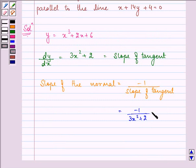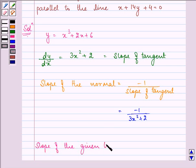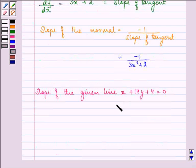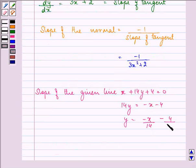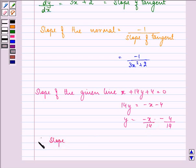Now the slope of the given line x + 14y + 4 = 0. That means 14y = −x − 4, or y = −x/14 − 4/14. So the slope of the line is −1/14.